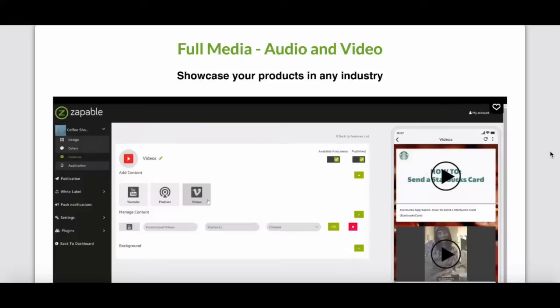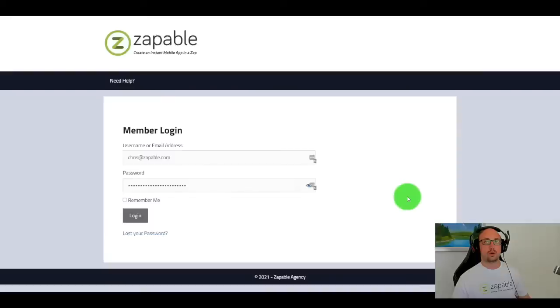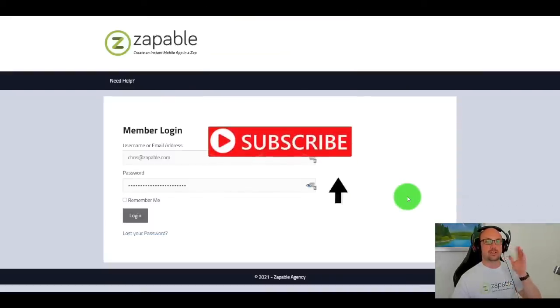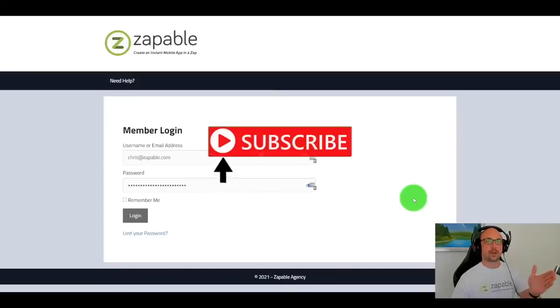Alright guys, without further ado, let's jump right into the video demo and see how you can use Zappable to create mobile apps and scale your business. So welcome to this demo of Zappable. Let's just dive straight into it. So first step, I'm going to log into the members area.